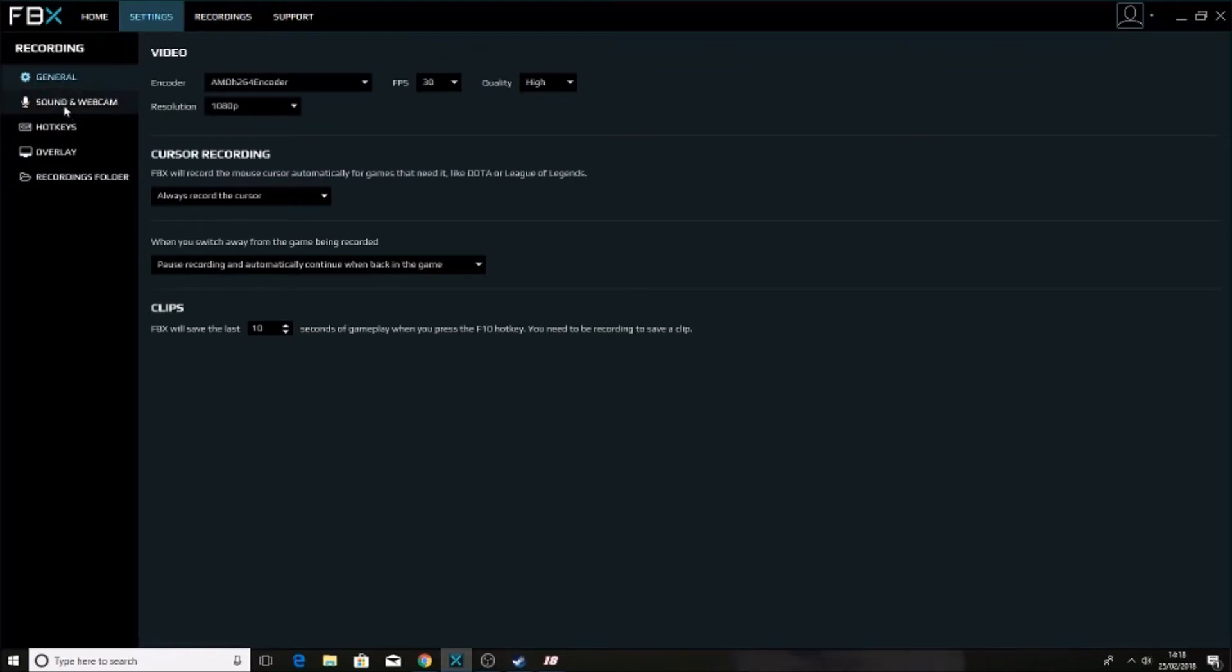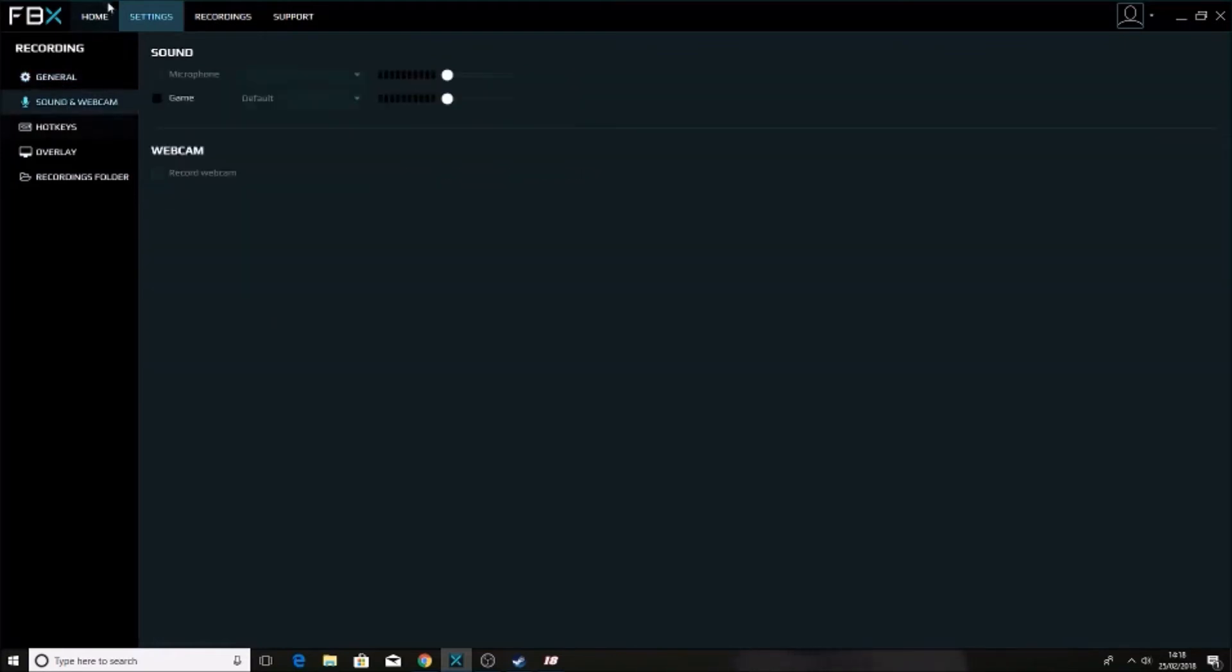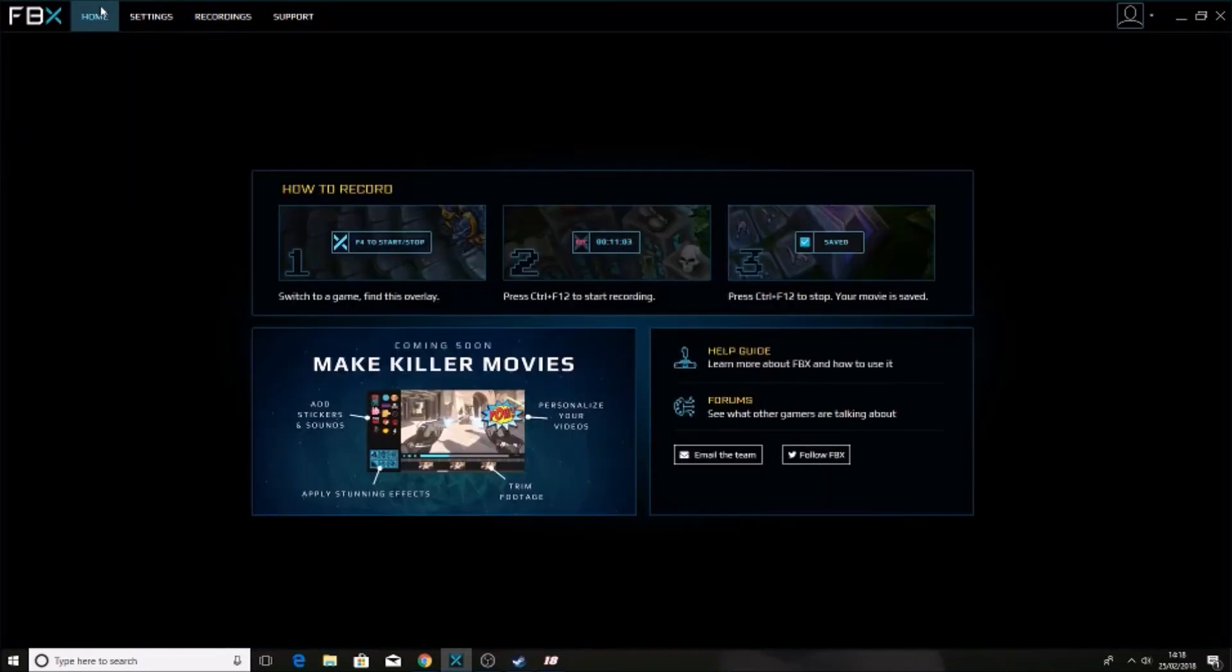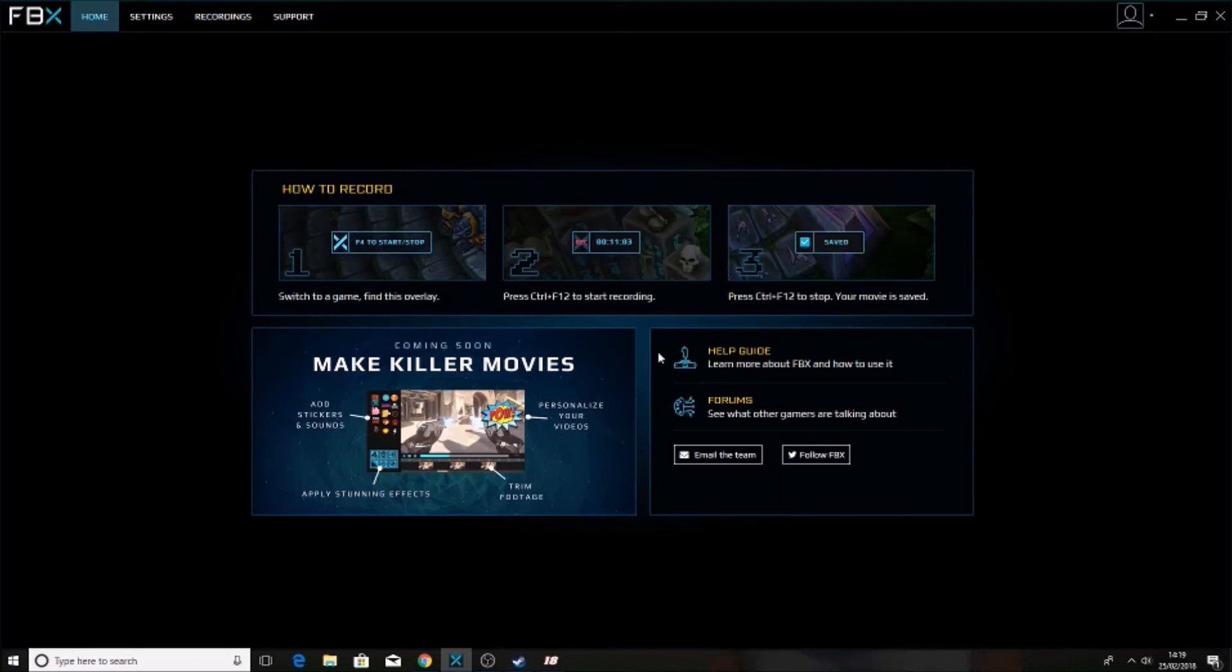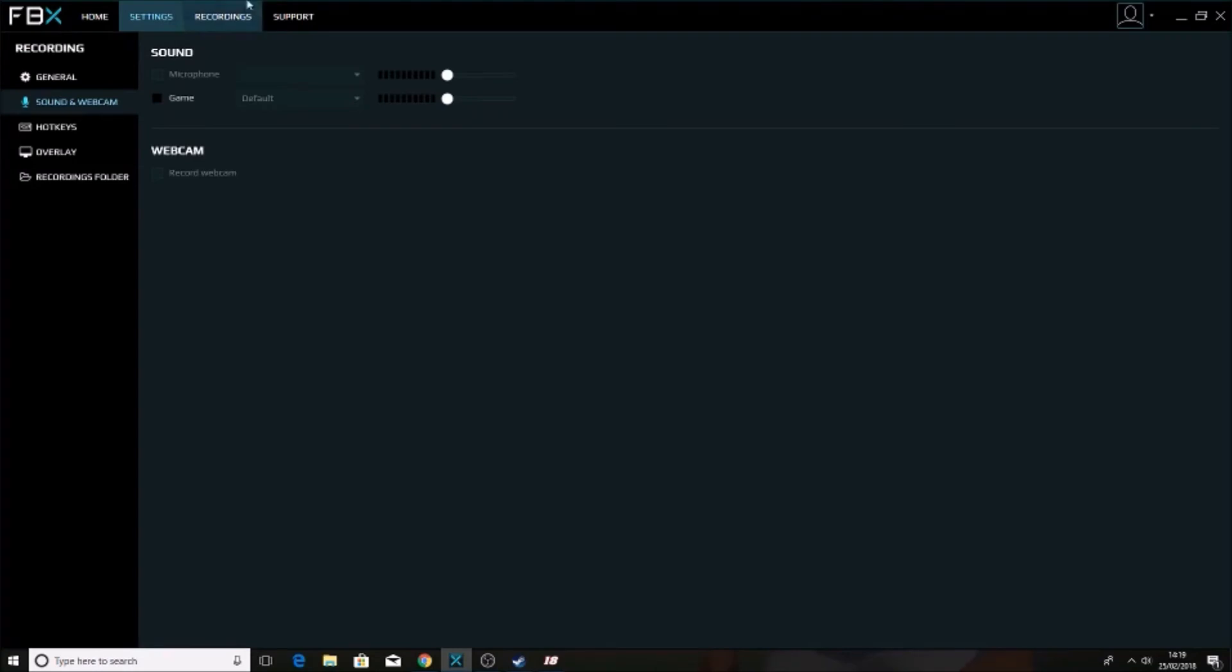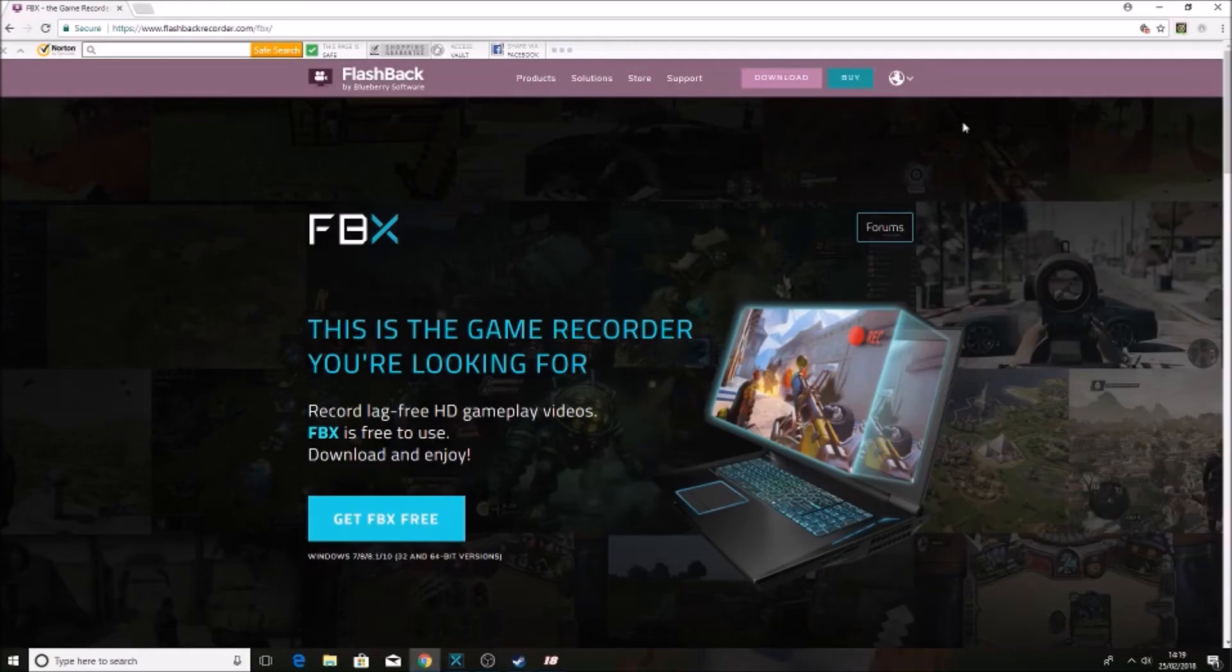So we go to home, here's how it works. You switch to a game and the game will have to be in full screen mode, and then you'll find this overlay. So you control F12 to start recording and control F12 to stop recording. While you record it'll record your voice commentary as long as you've set that up in settings here.